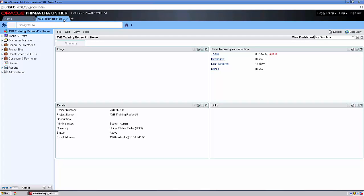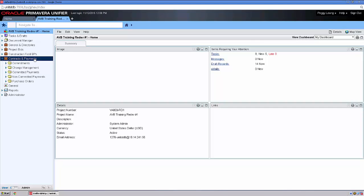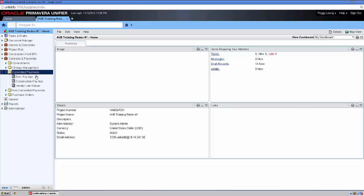Here within the iBeam system, to enter a new PayApp, first I'll ensure that I'm on the proper project tab. Next I'll come to Contracts and Payments, Committed Payments, and Dev PayApp.